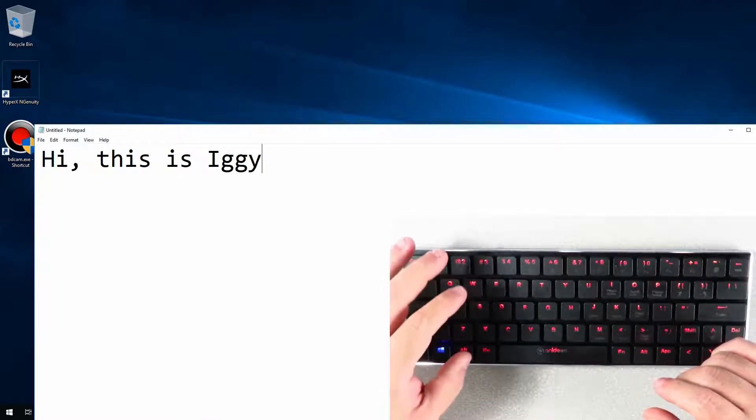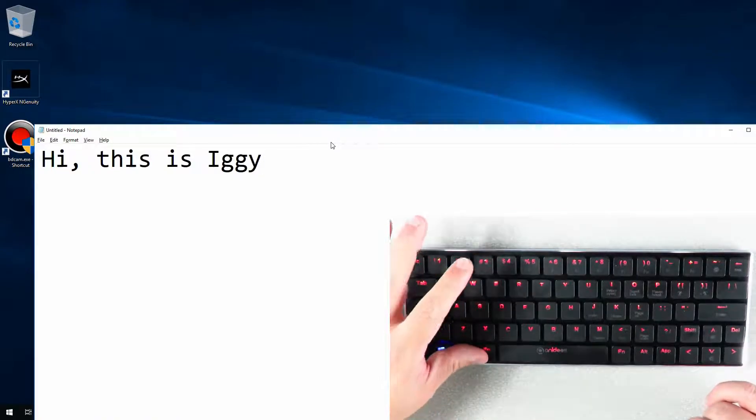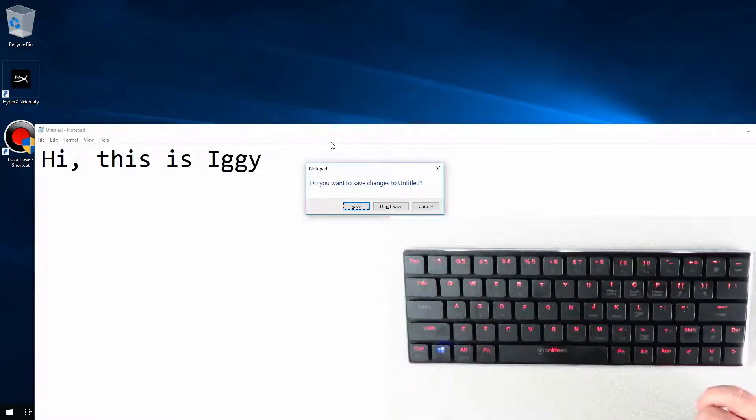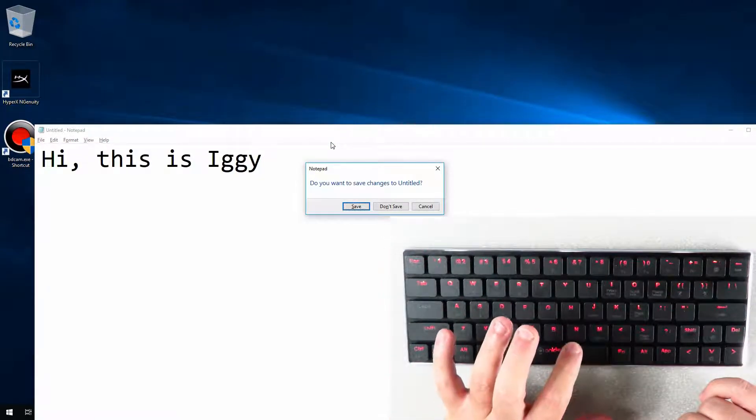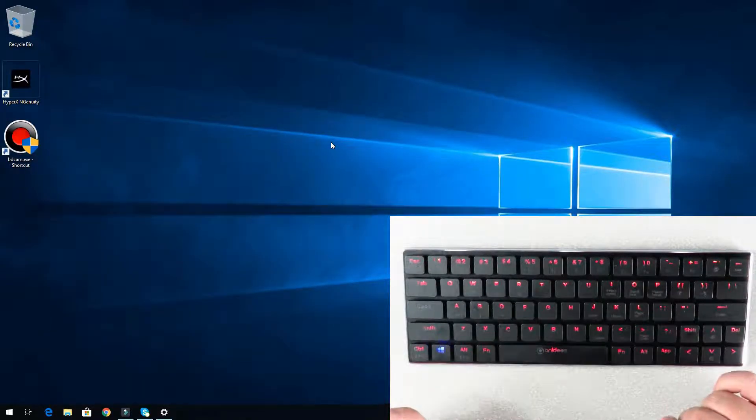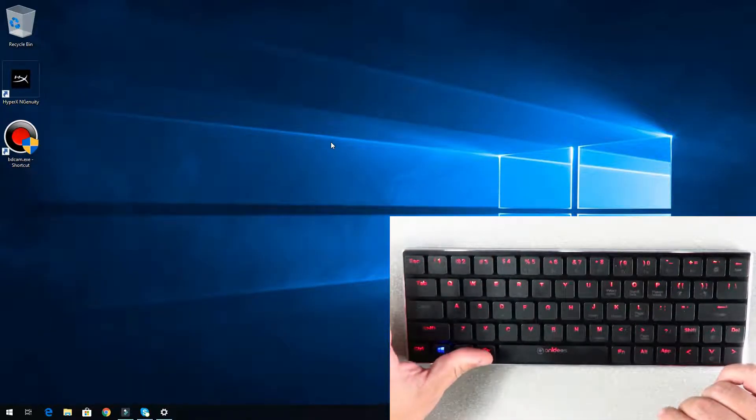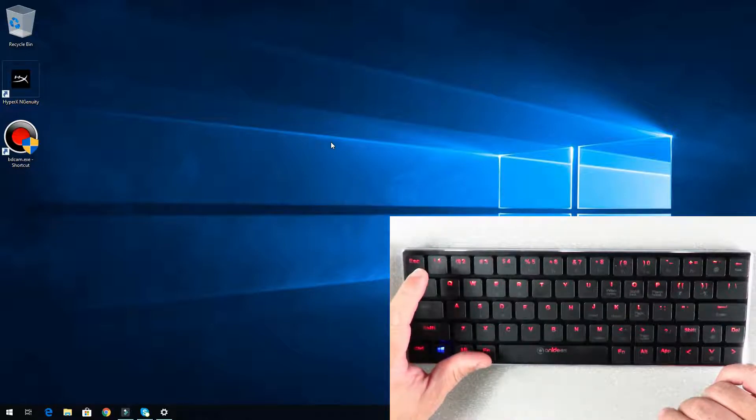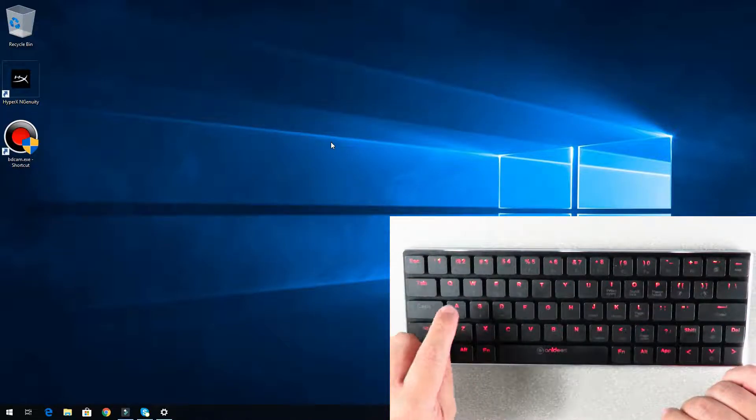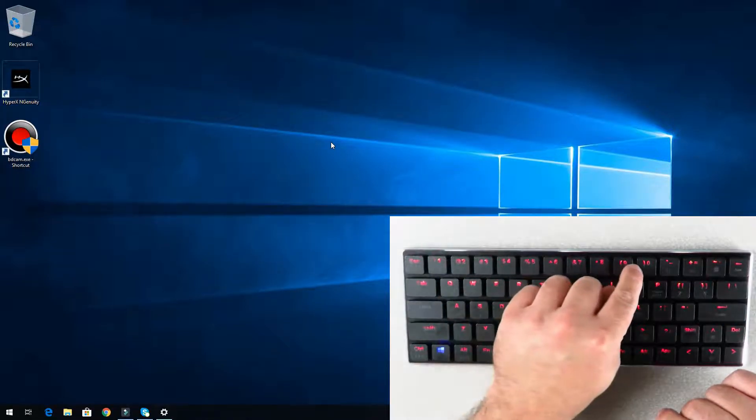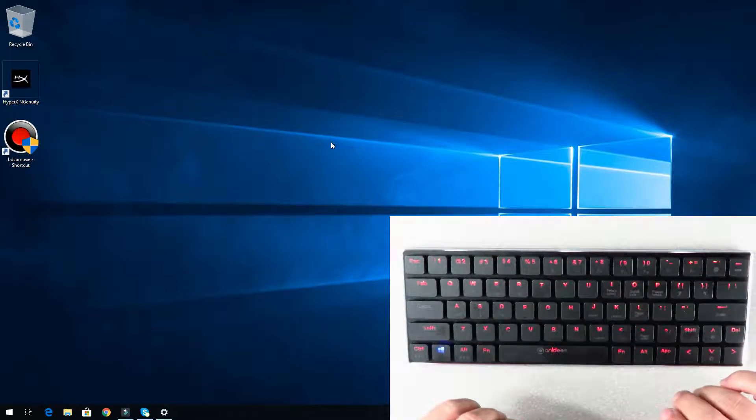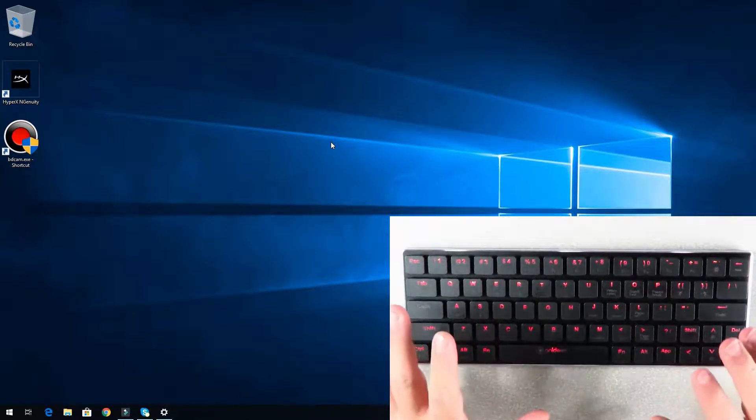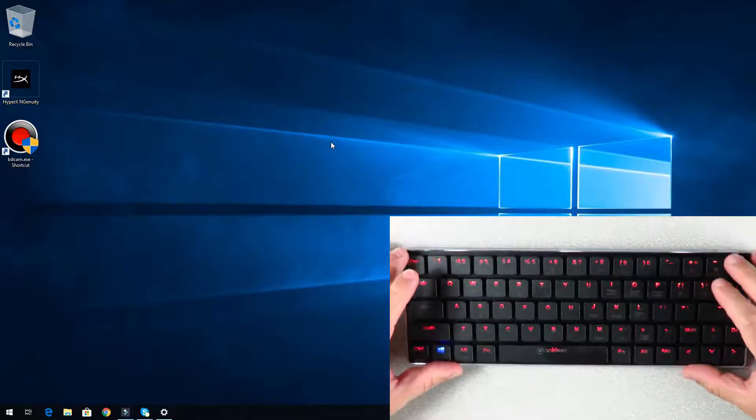I'm just gonna hit function alt and 4 for F4 and N for no so that we won't save that. Now hit alt and function because the alt and the function key enables the function keys up here, but we're gonna go over using the keyboard in another video along with the lights as well since this is an LED lit keyboard.